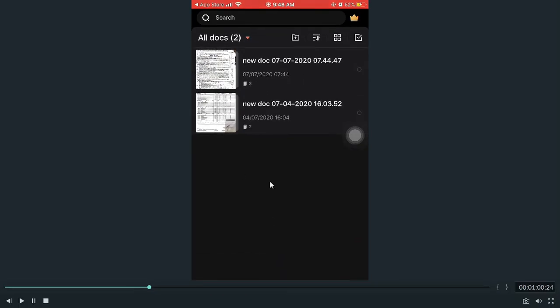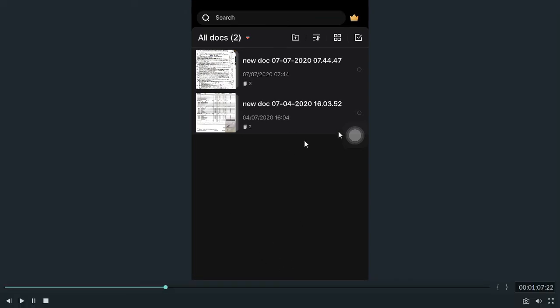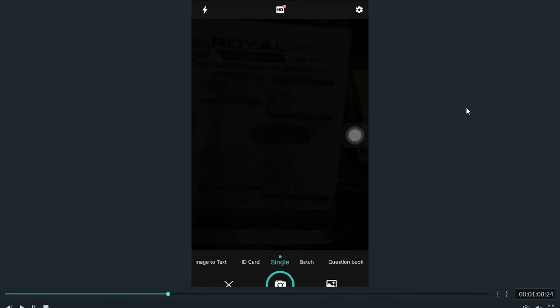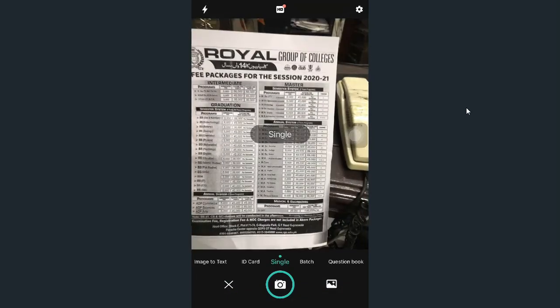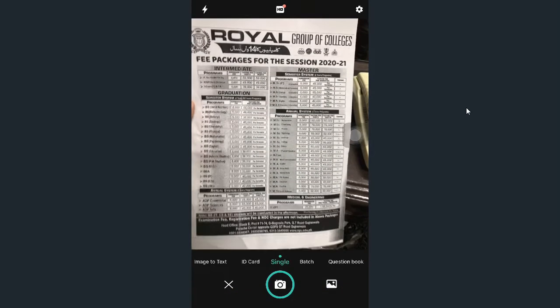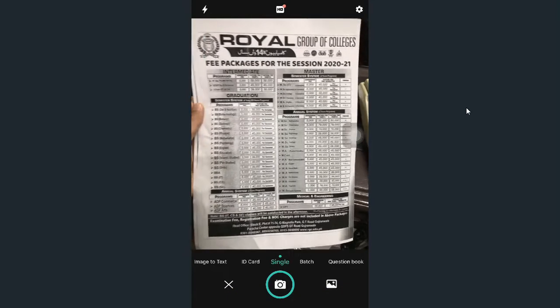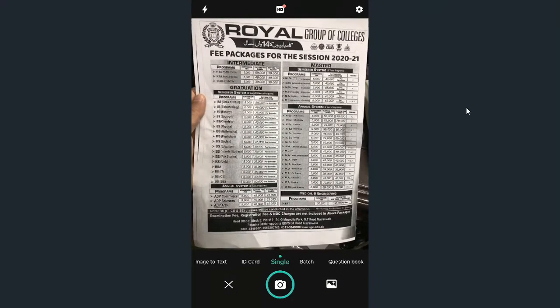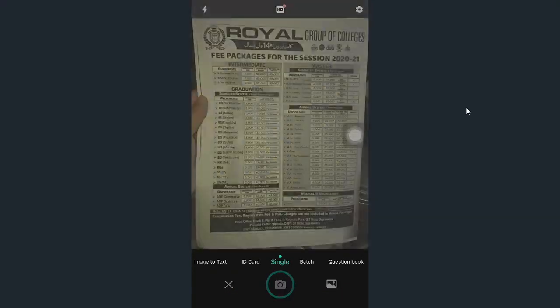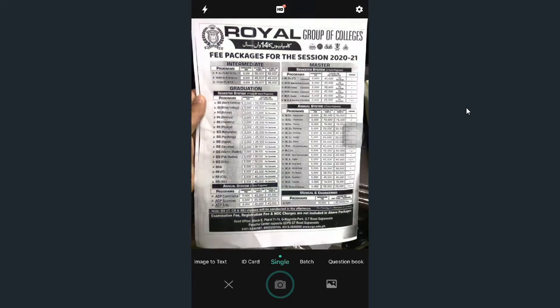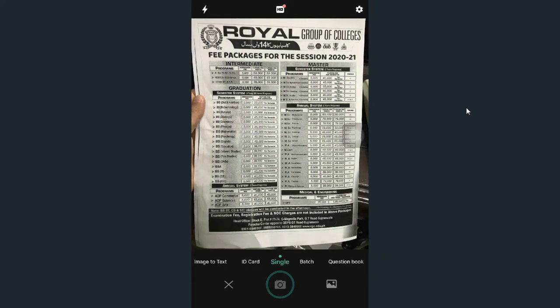If you want to add documents, just click the center button where the camera is. Now, for example, I have a document. I clicked on the camera. This is a picture that I have chosen.